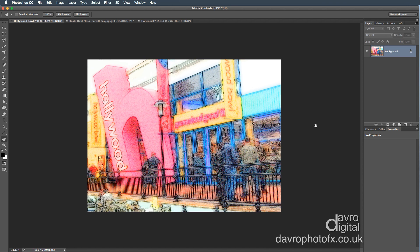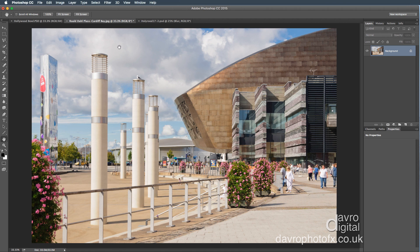I keep getting asked, do I have a video for the Hollywood Bowl effect? And just recently I was asked, do I have an action for the Hollywood Bowl effect? And I thought, what a great idea. So what we're going to be doing is bringing it up to date. I'm going to be using this image here, which is still in Cardiff Bay, as the original Hollywood Bowl. We've got the Roald Dahl Plus here, the Millennium Center, cinemas, and the original Hollywood Bowl. It's a nice day, so I thought we'd come outside for this particular one.